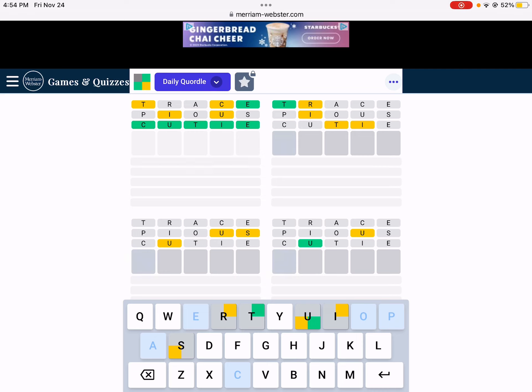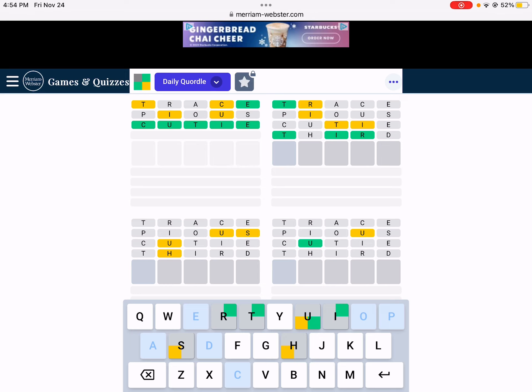Alright, I have a feeling the second word is third. No. Okay. Hmm. No, can't go there.